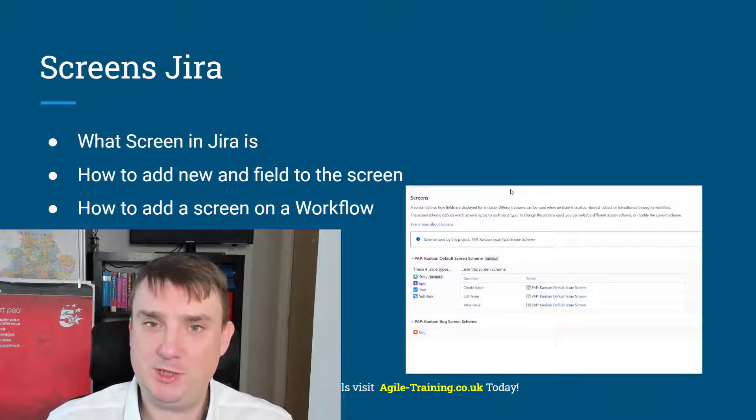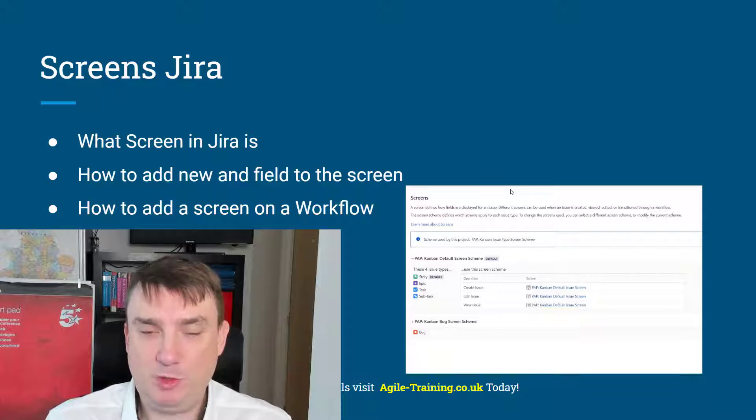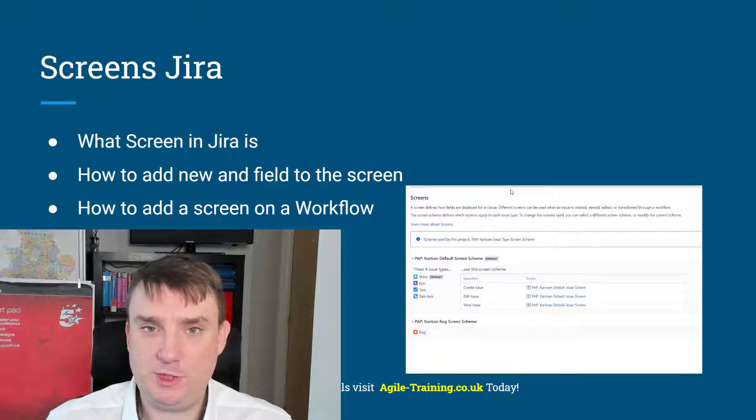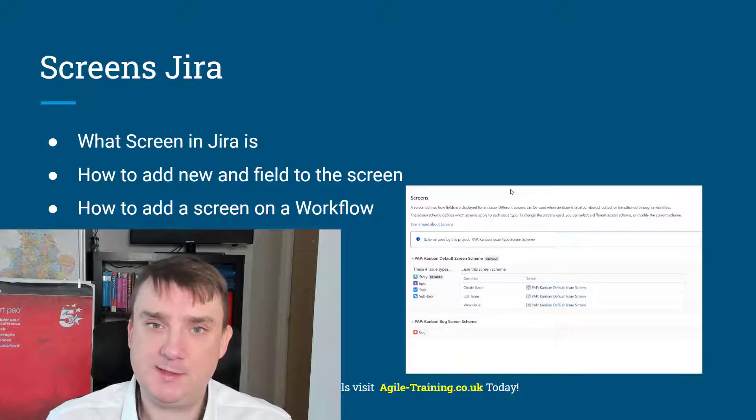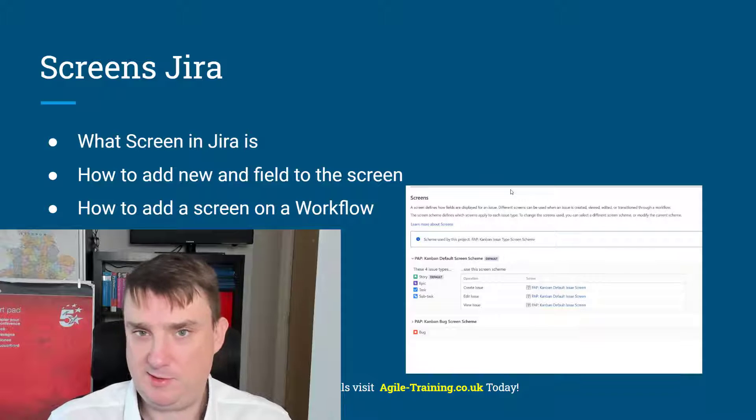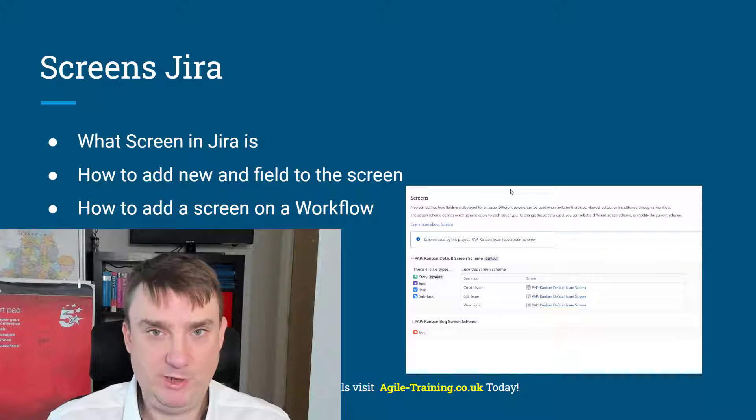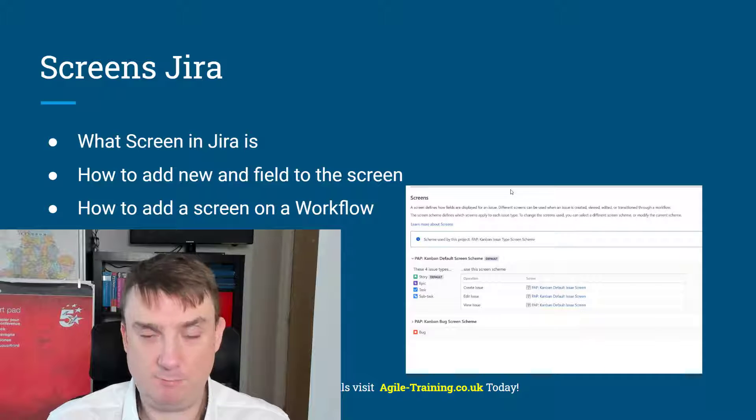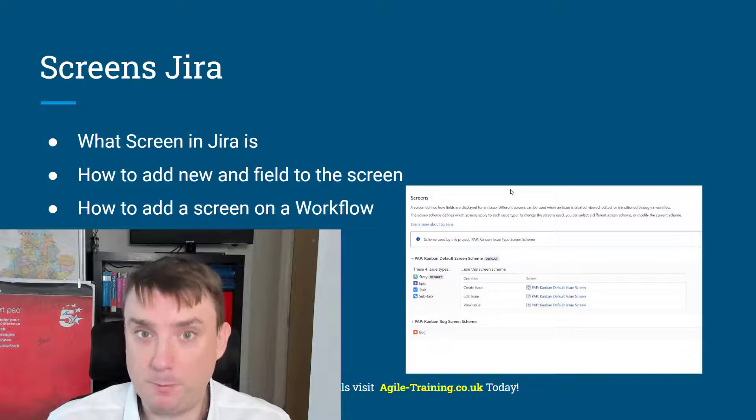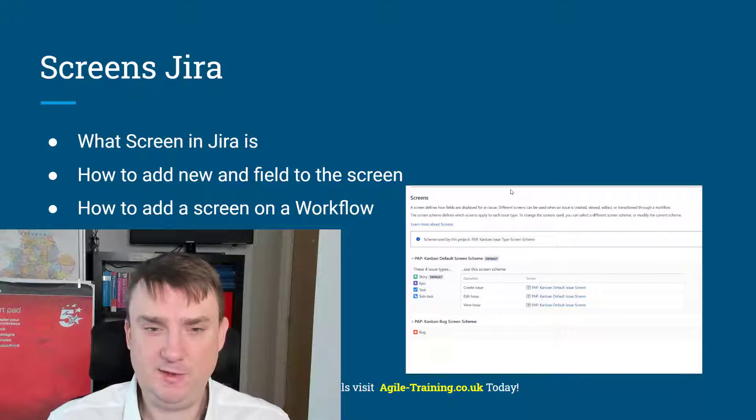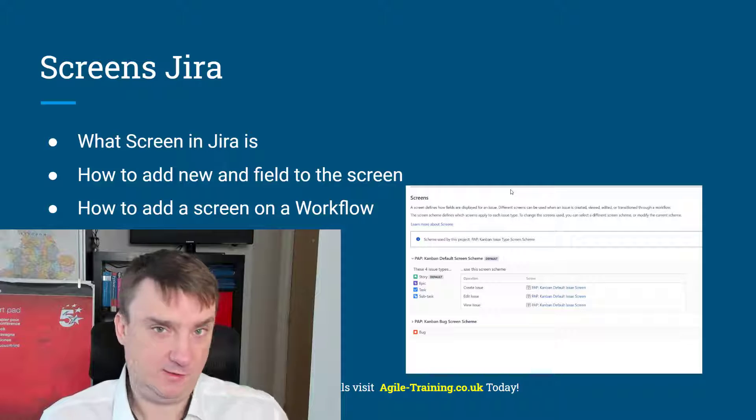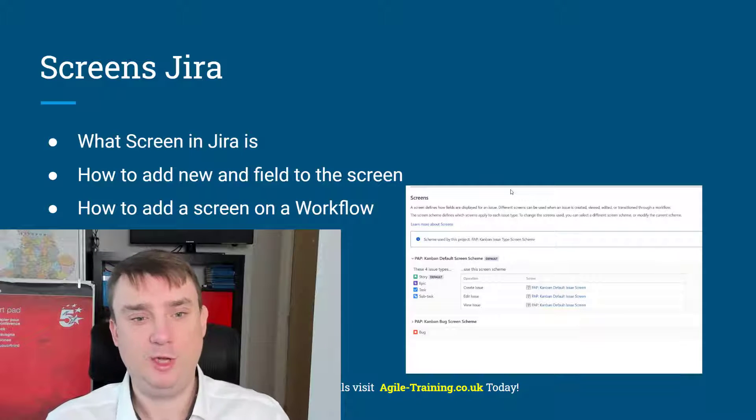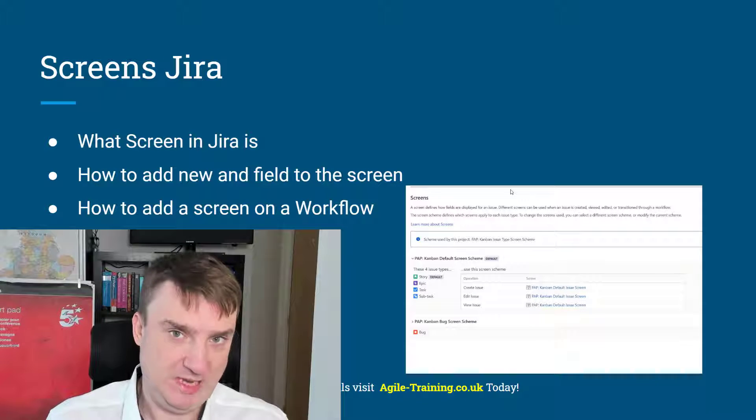It's Michael from agile-training.co.uk, so welcome to my another free tutorial which is dedicated this time to screens. It's a very interesting feature, and this time I'm gonna show you what a screen is and we can also have some fun with it. I'm gonna show you what a screen is.